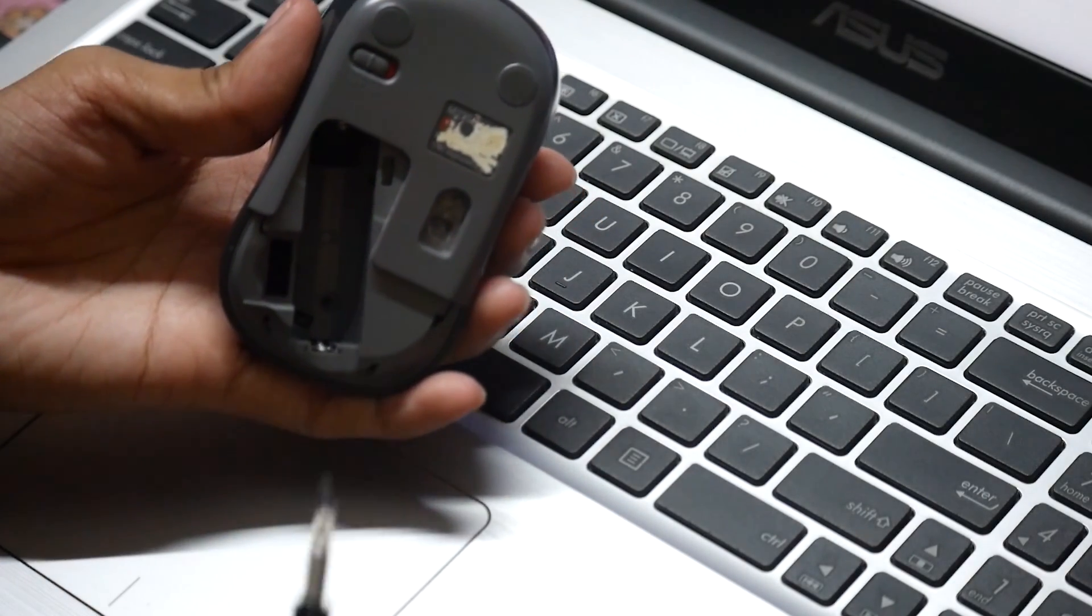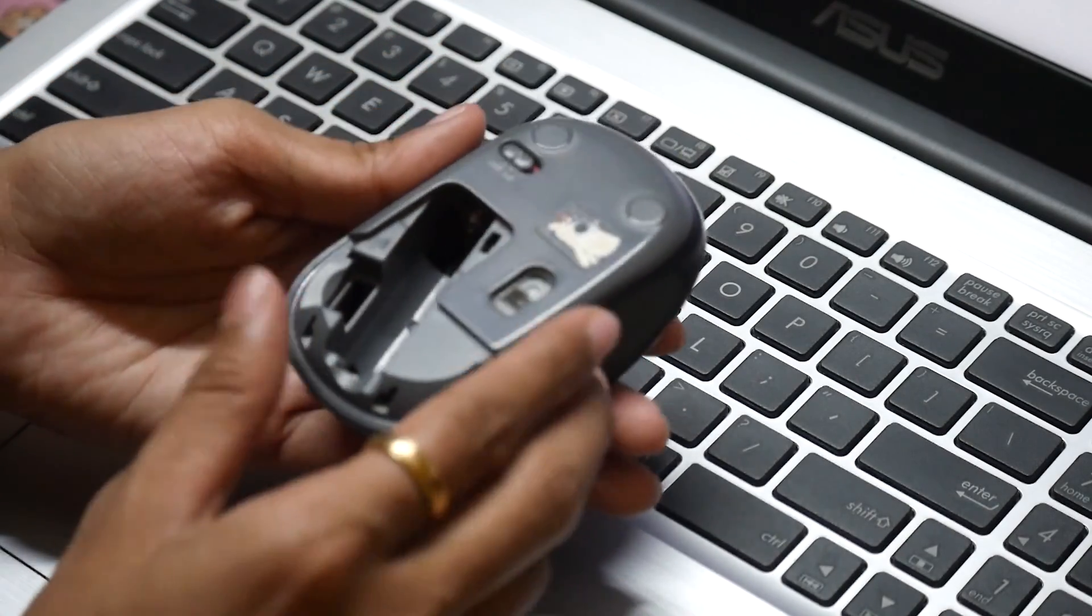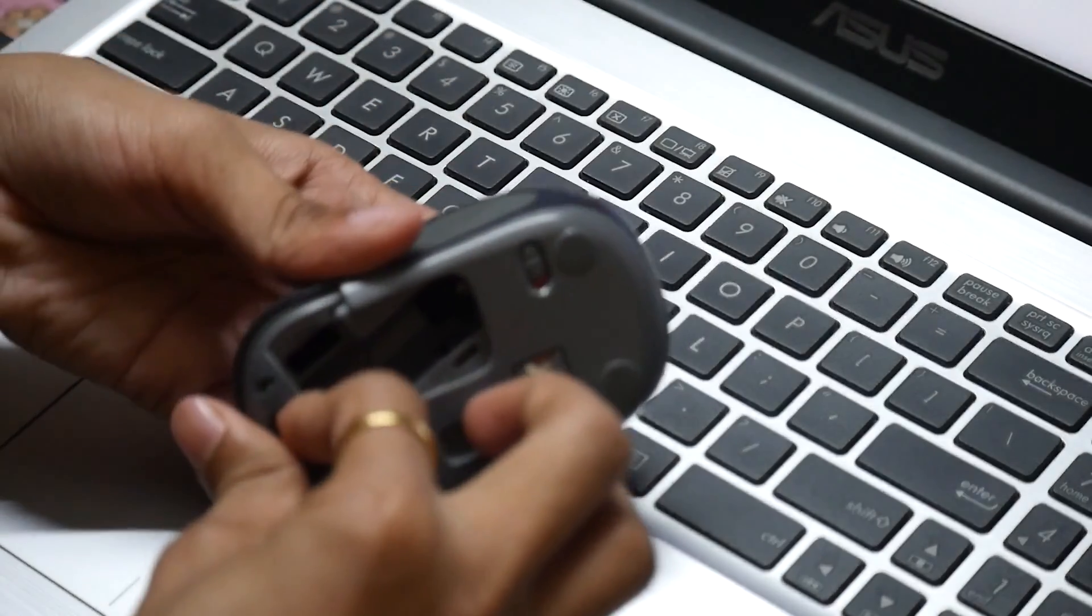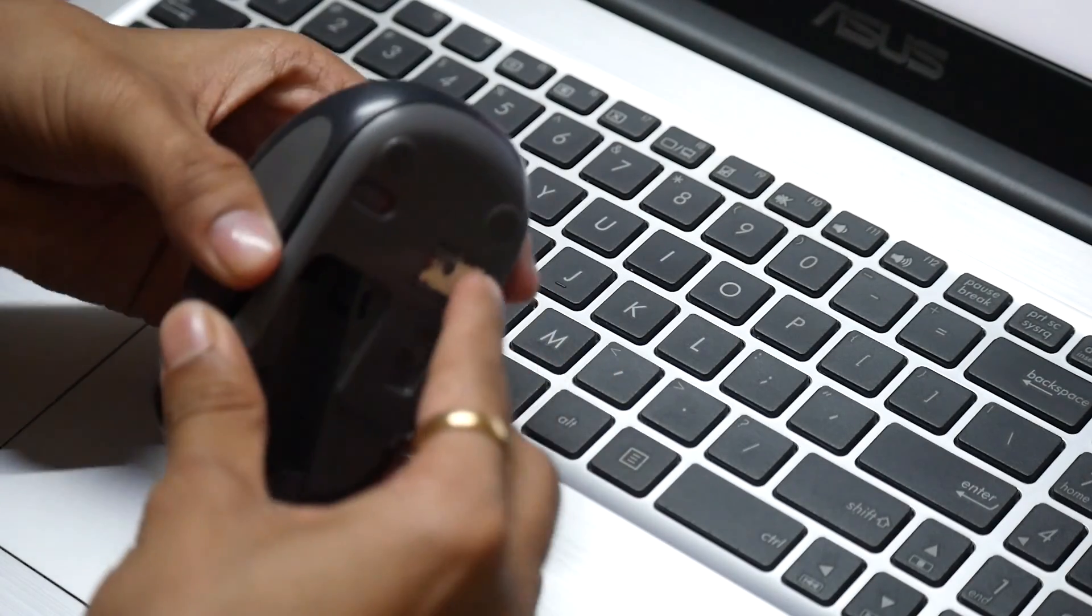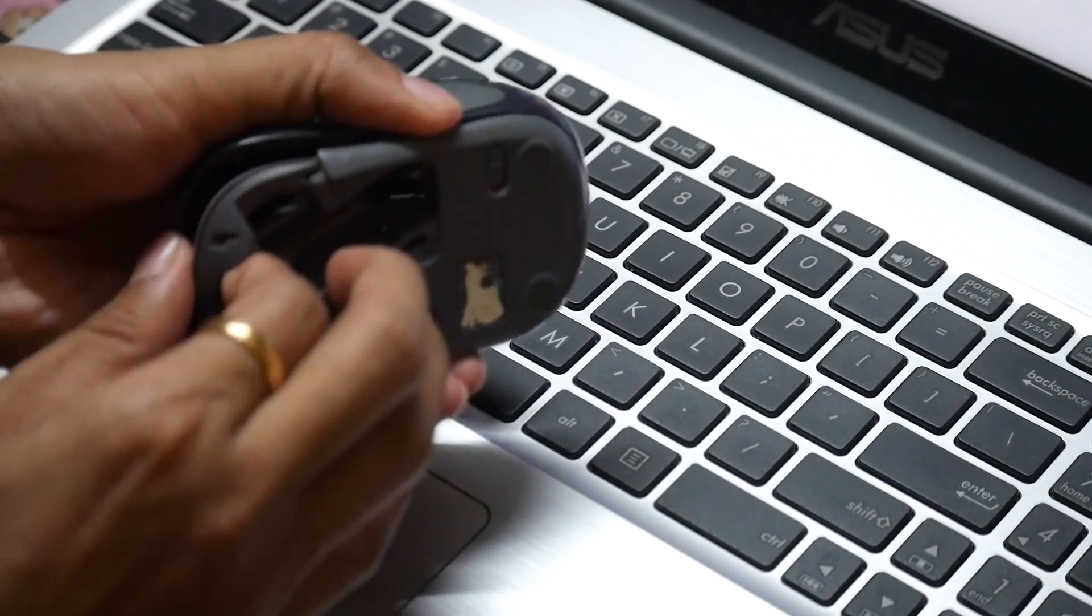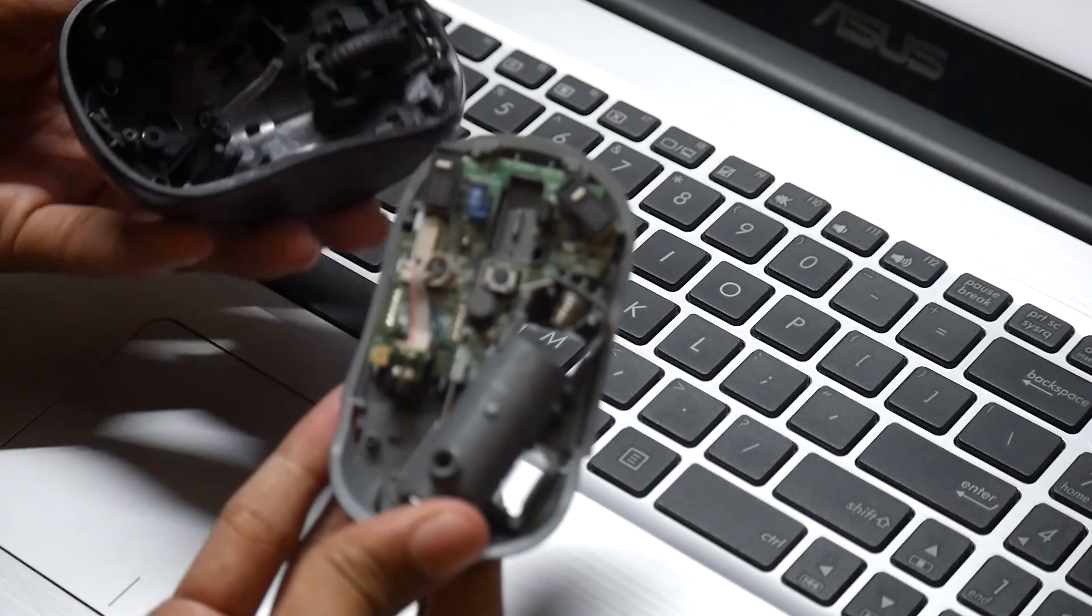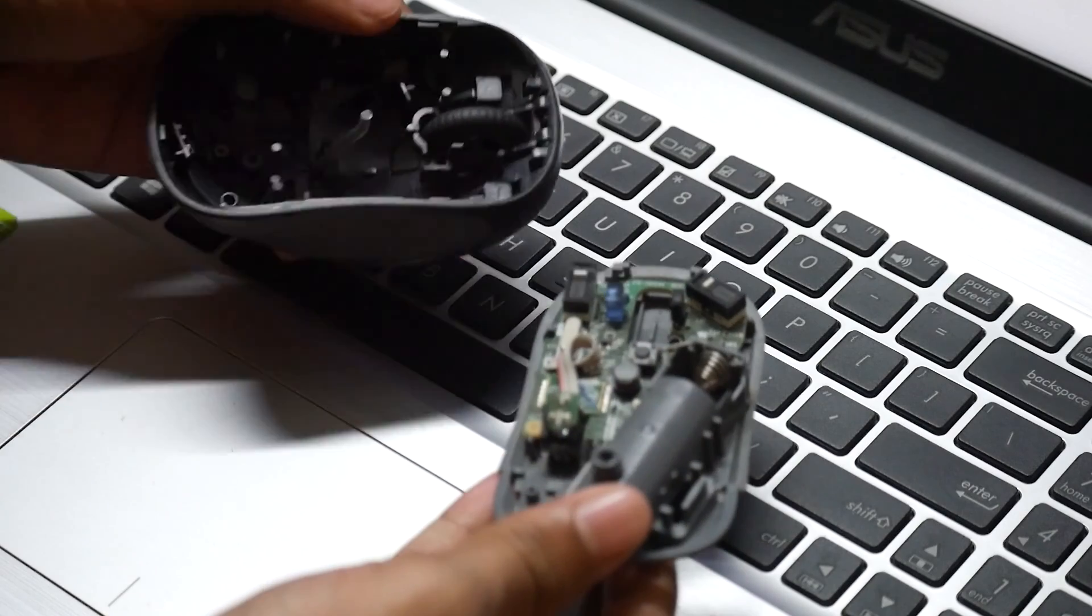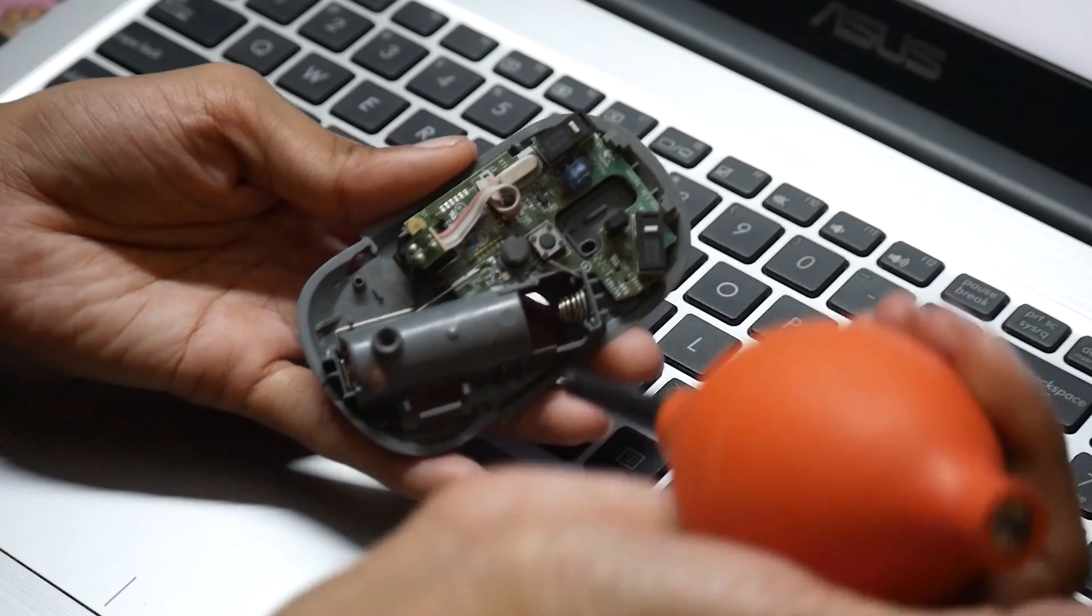It's now unscrewed, and we're going to pull the cover off. You have to use a little bit of force to detach it. We have removed the panel and cover.